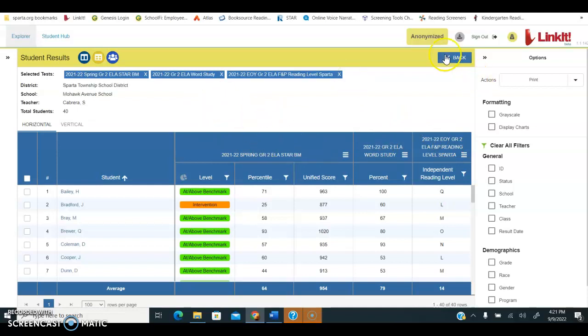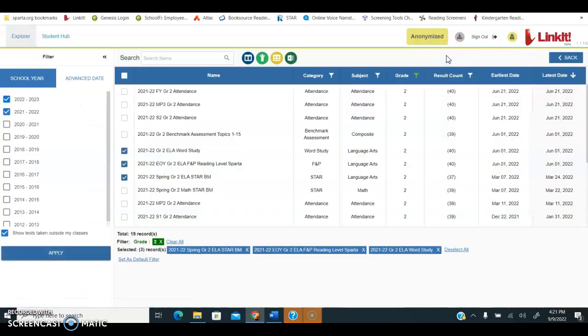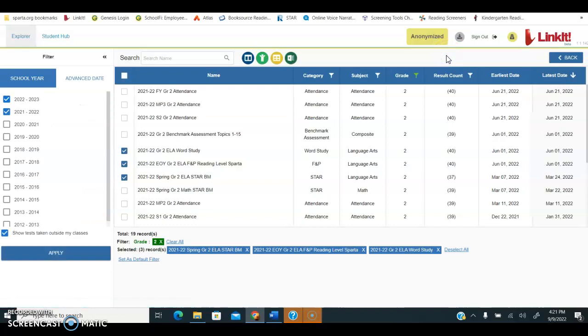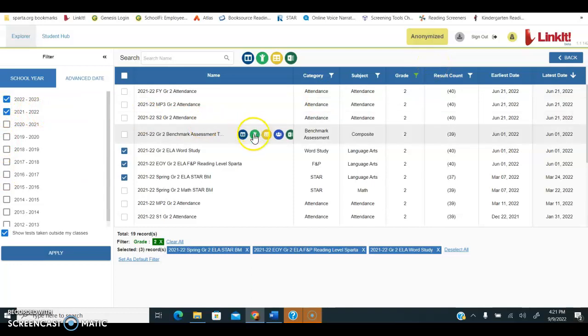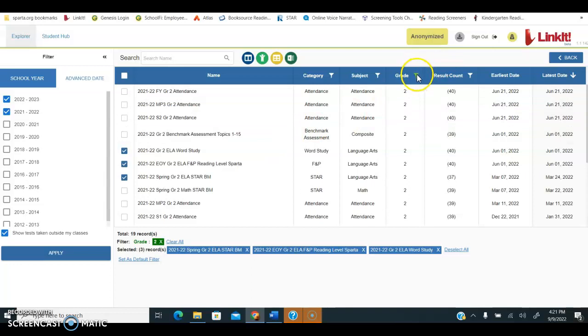That is how you find past data on current students. Again, the trick is that first you have to select last school year, and then you have to select the grade your students were in last school year in order to see that past data.